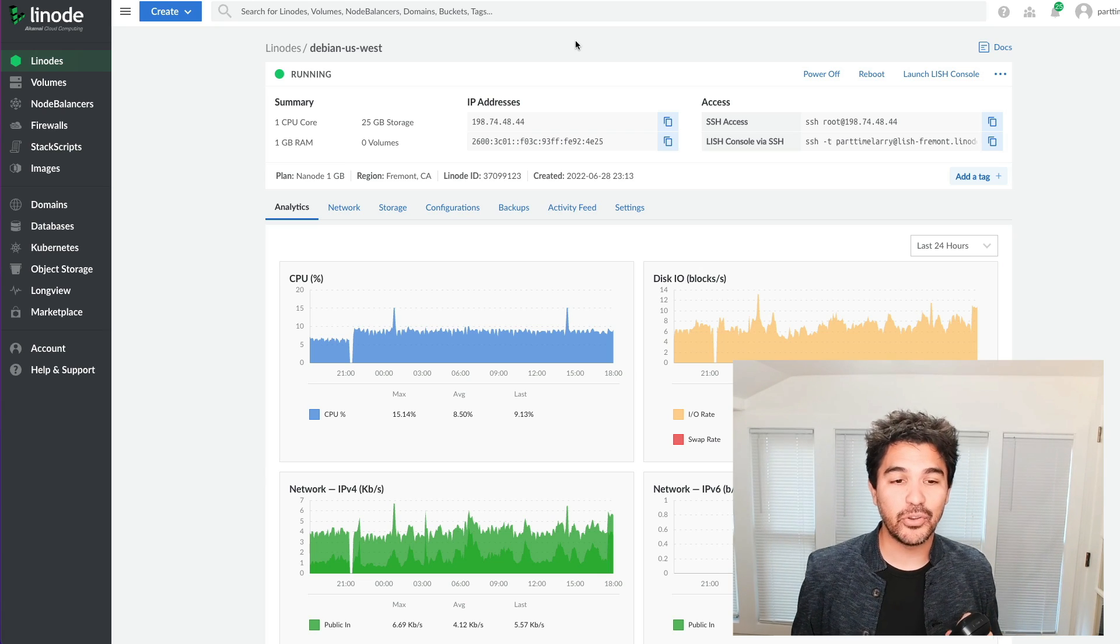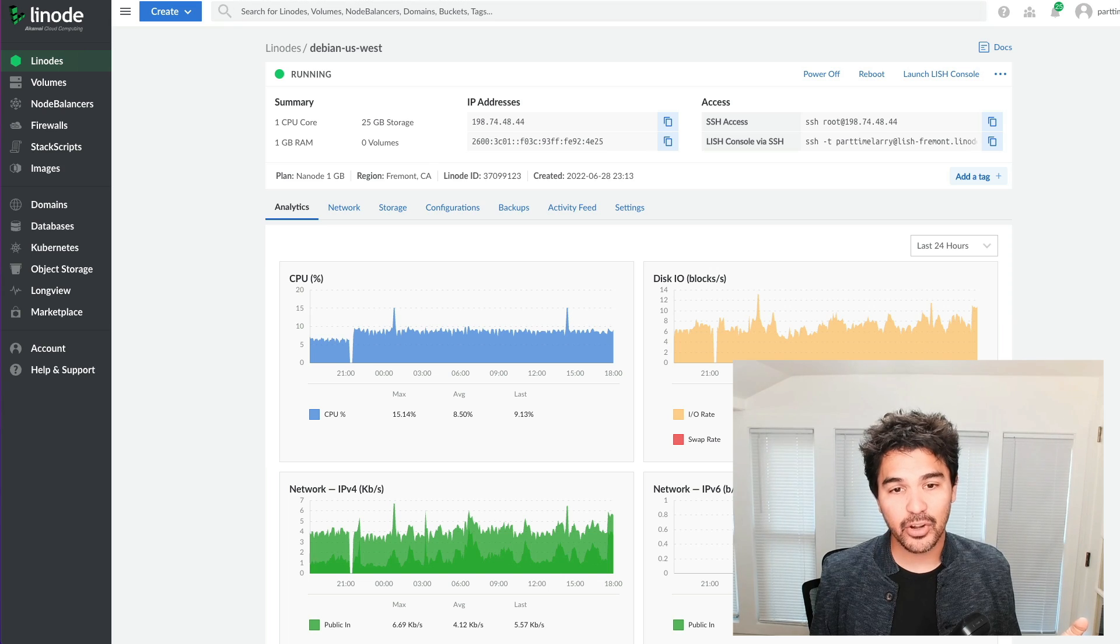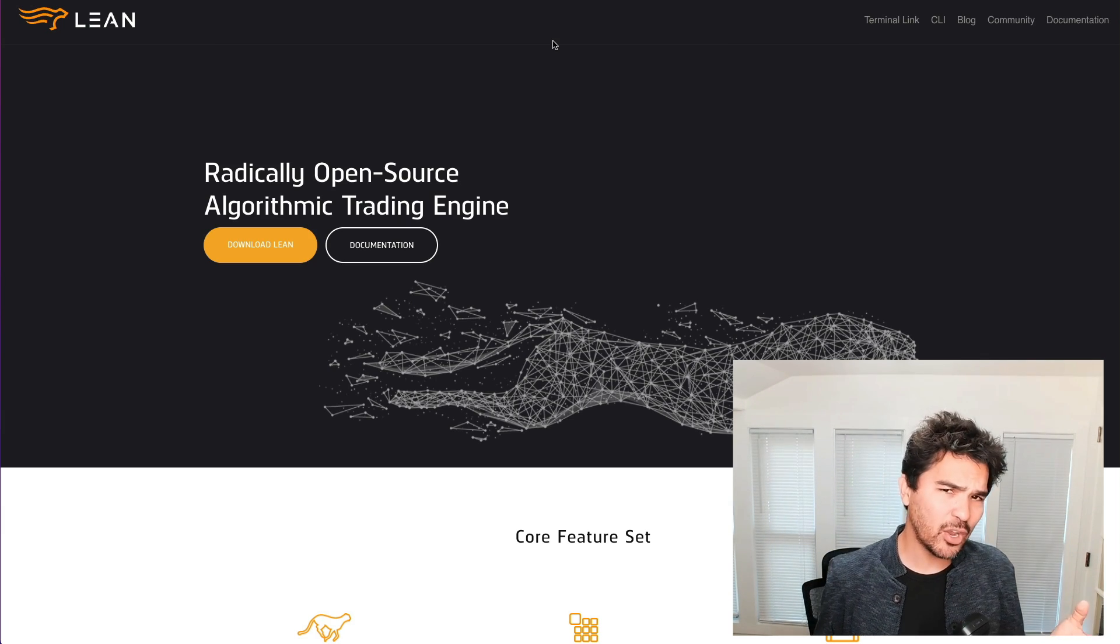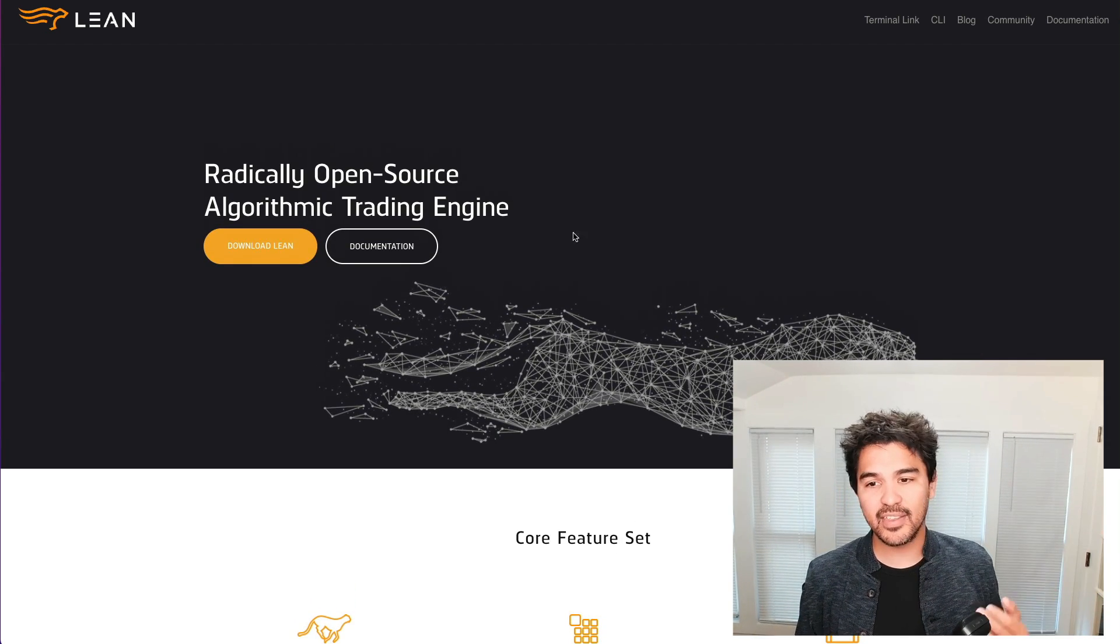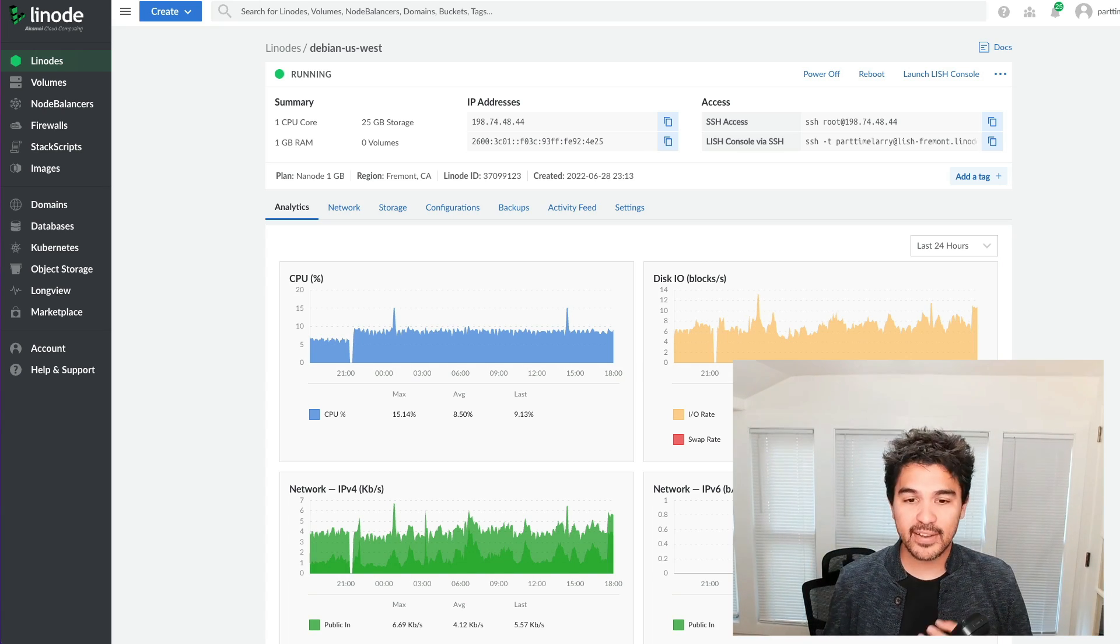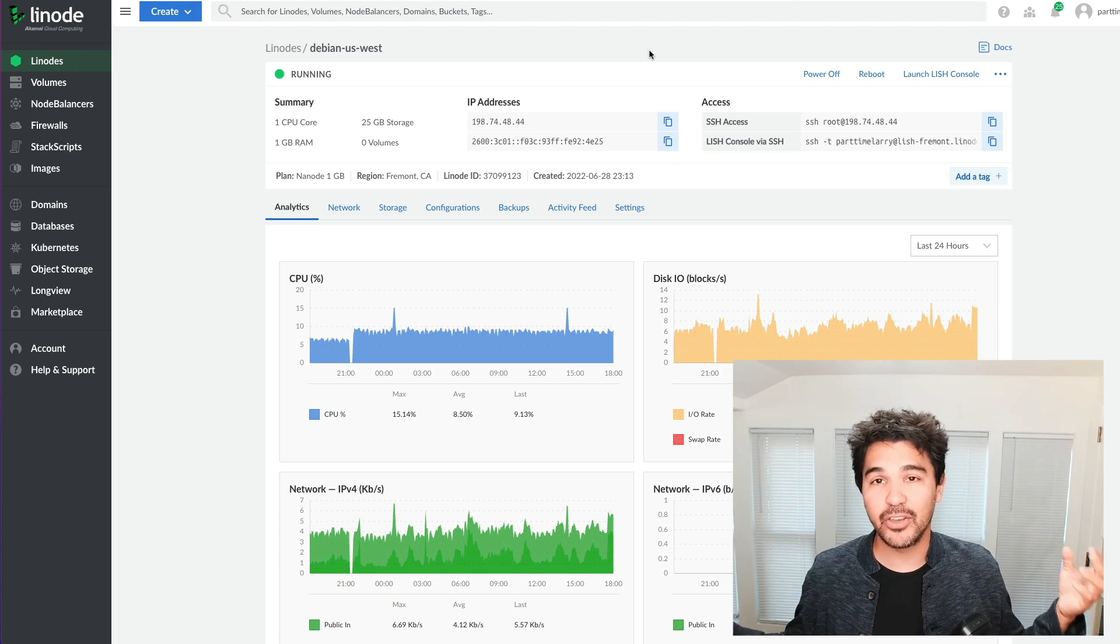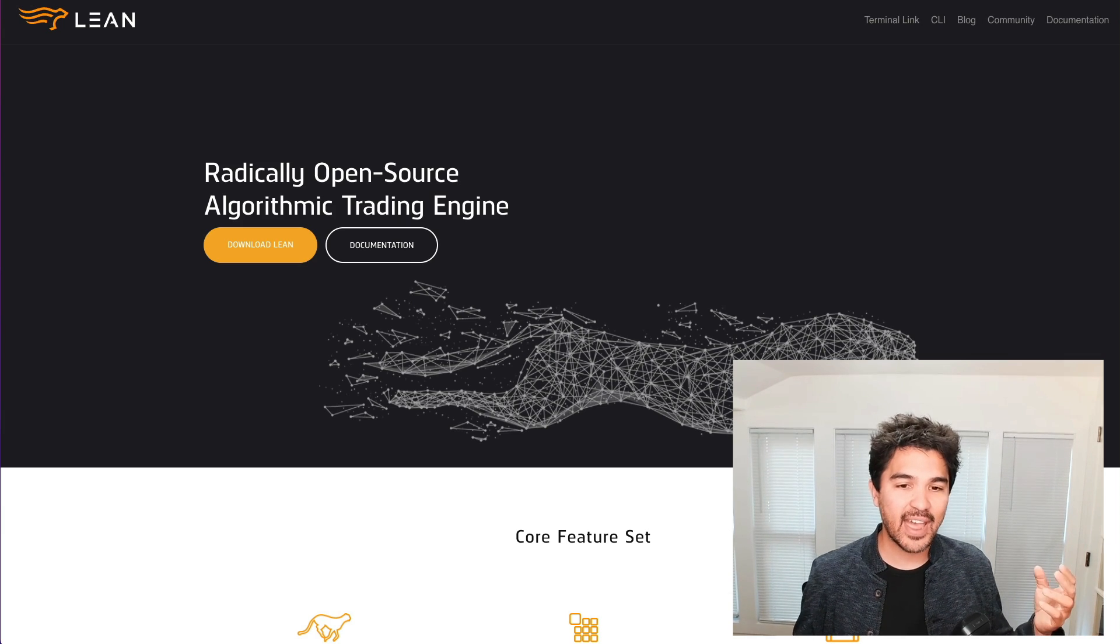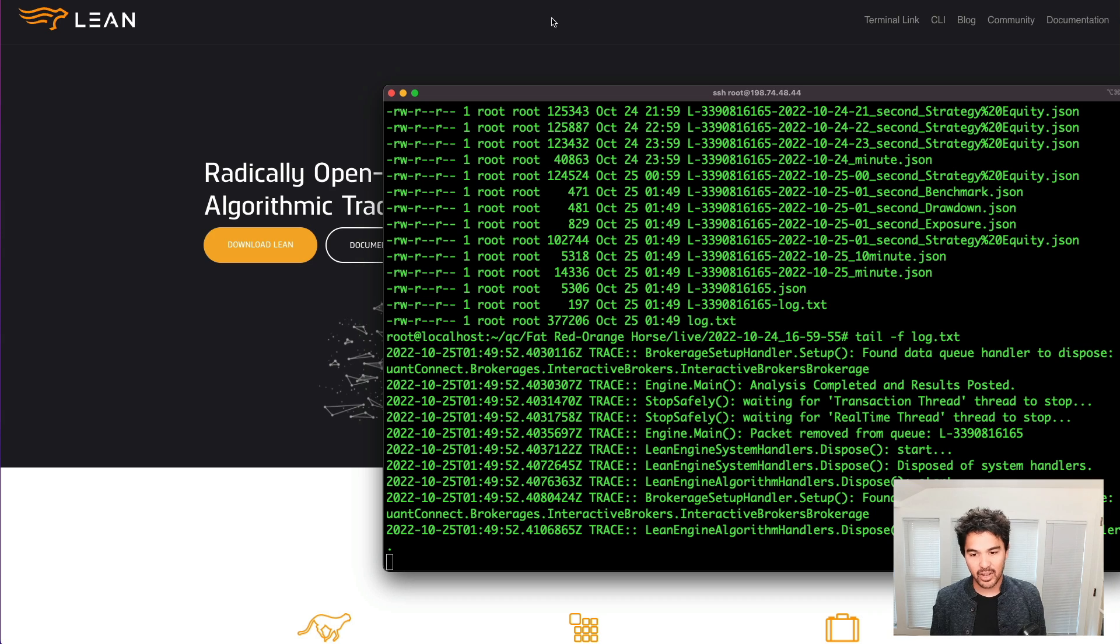The second way I'm going to show you how to do this is to spin up your own server. So I'm going to use Linode here, coupled with the lean CLI. So I've done a video on the lean algorithmic trading engine that's made by QuantConnect. The benefit of this is that it's an open source engine and you can just take your strategy from QuantConnect and run it on your own infrastructure. This lean CLI actually has a module where it'll connect to your Interactive Brokers account and you can actually trade it on your own server.